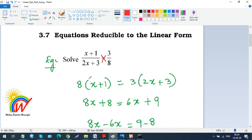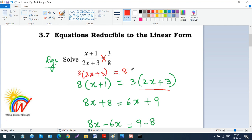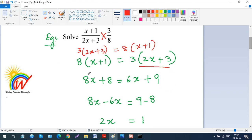After cross multiplication, we can write either side first — it doesn't matter. So we get: 8(x + 1) = 3(2x + 3). Now we distribute both sides.